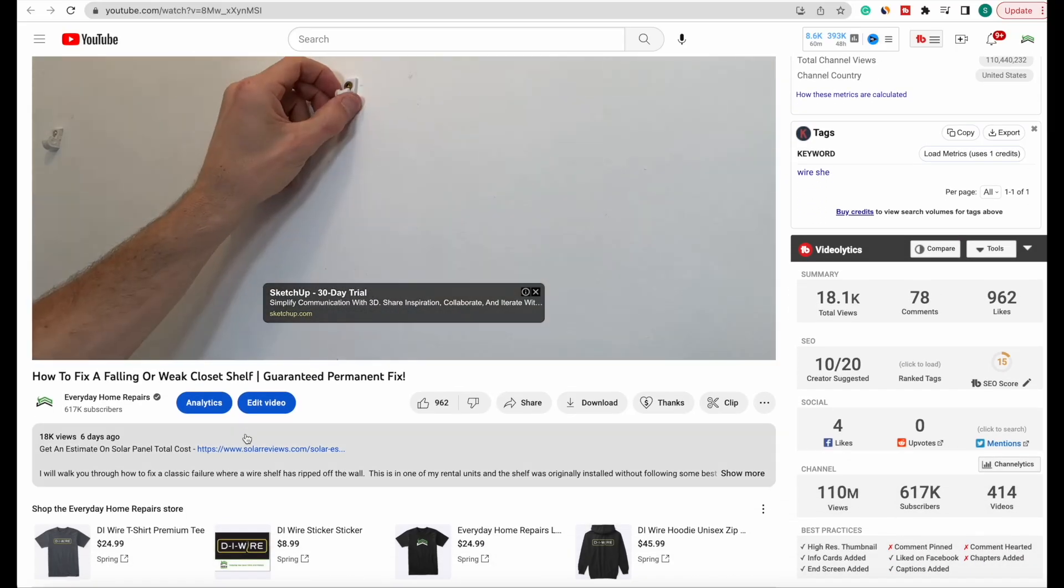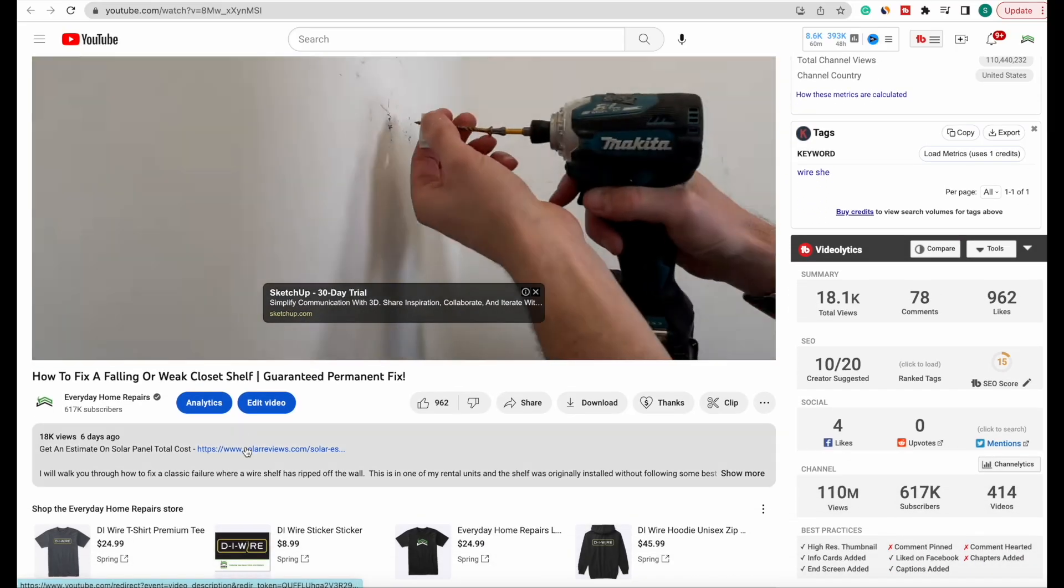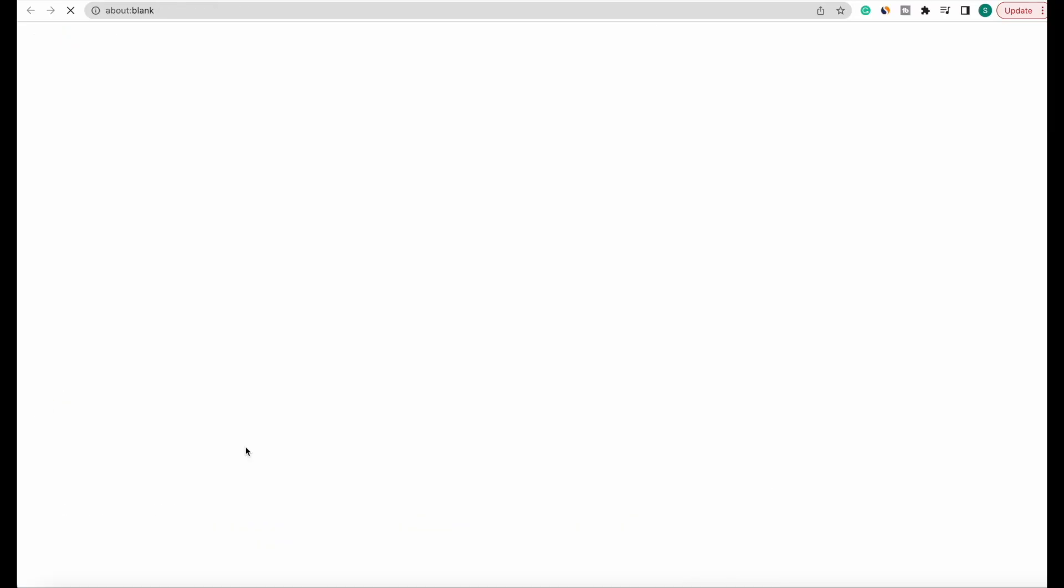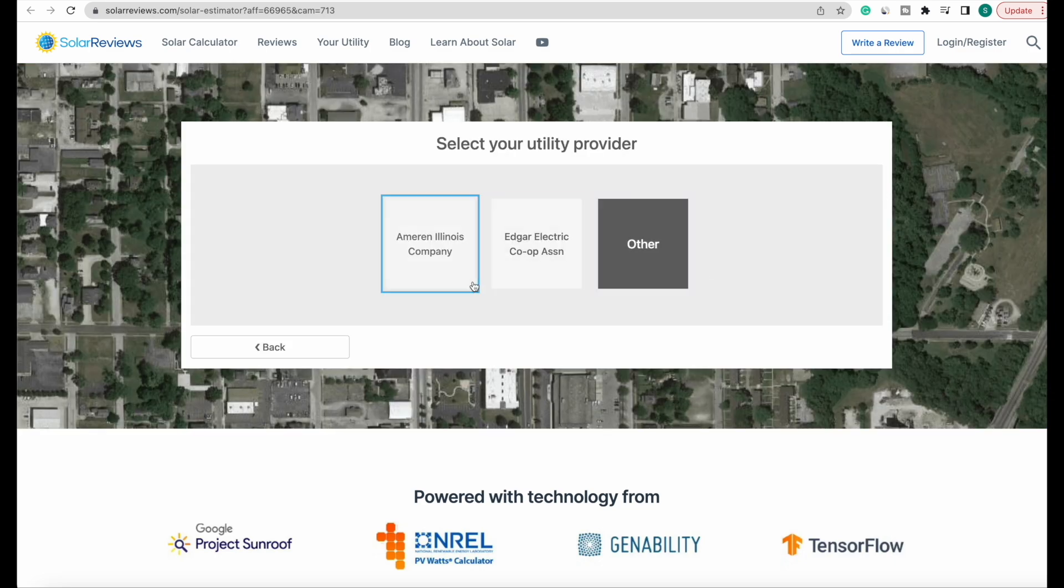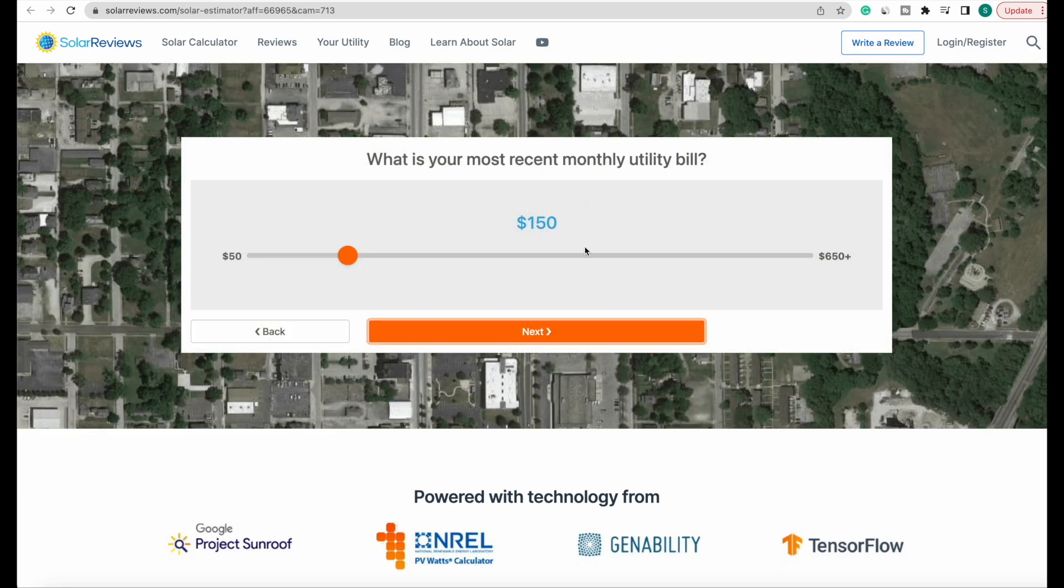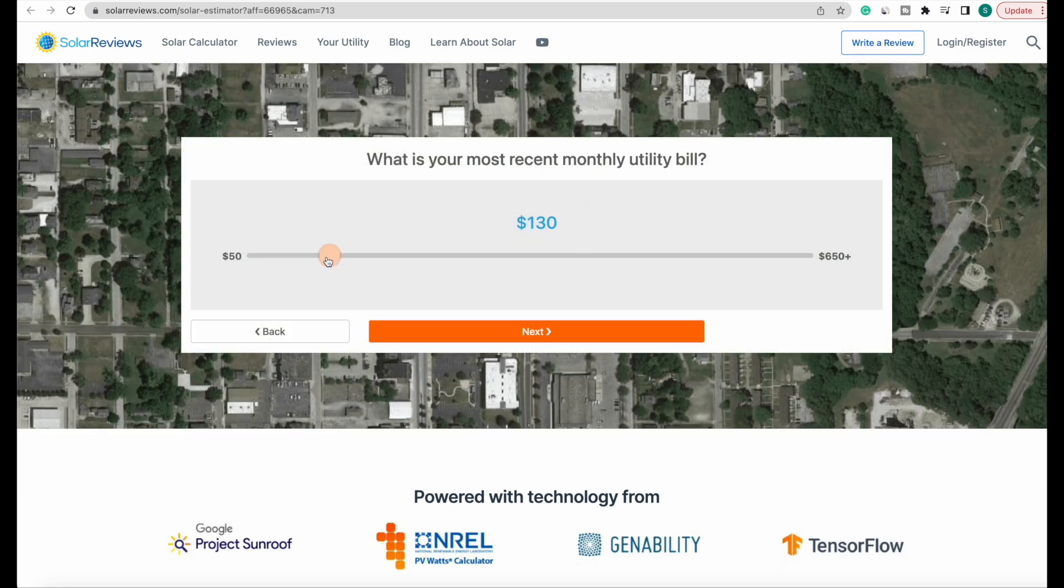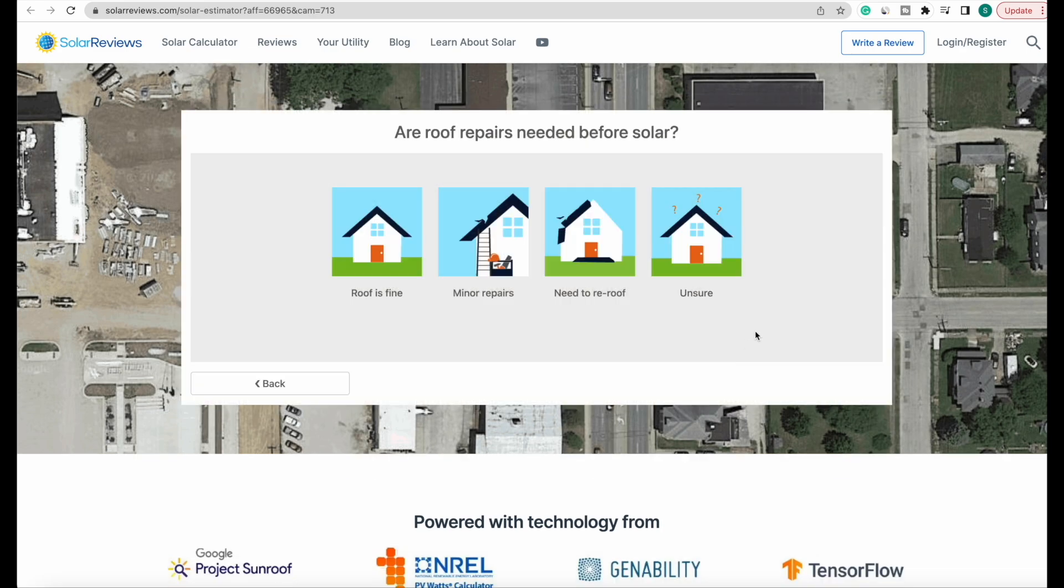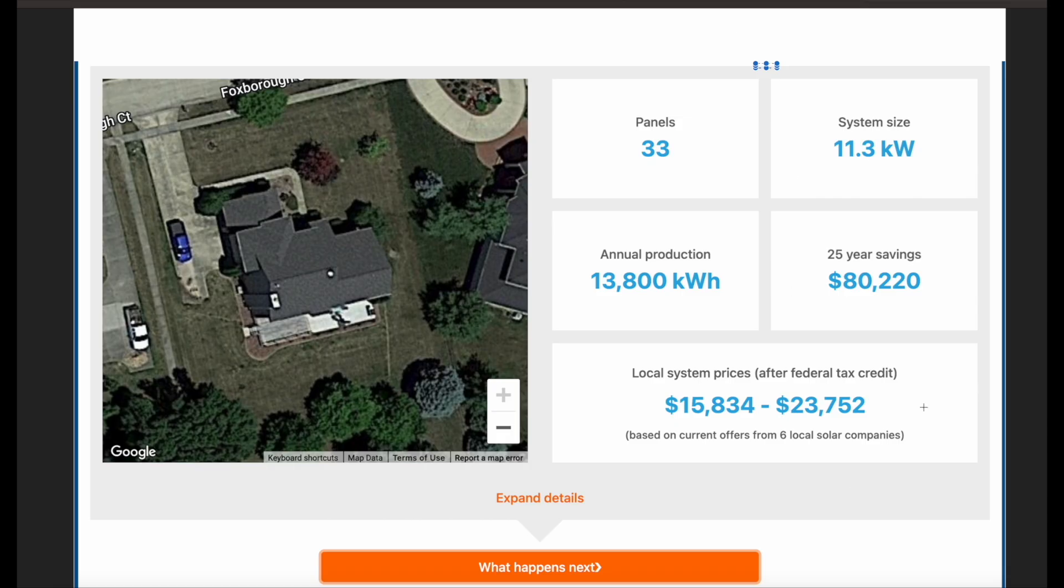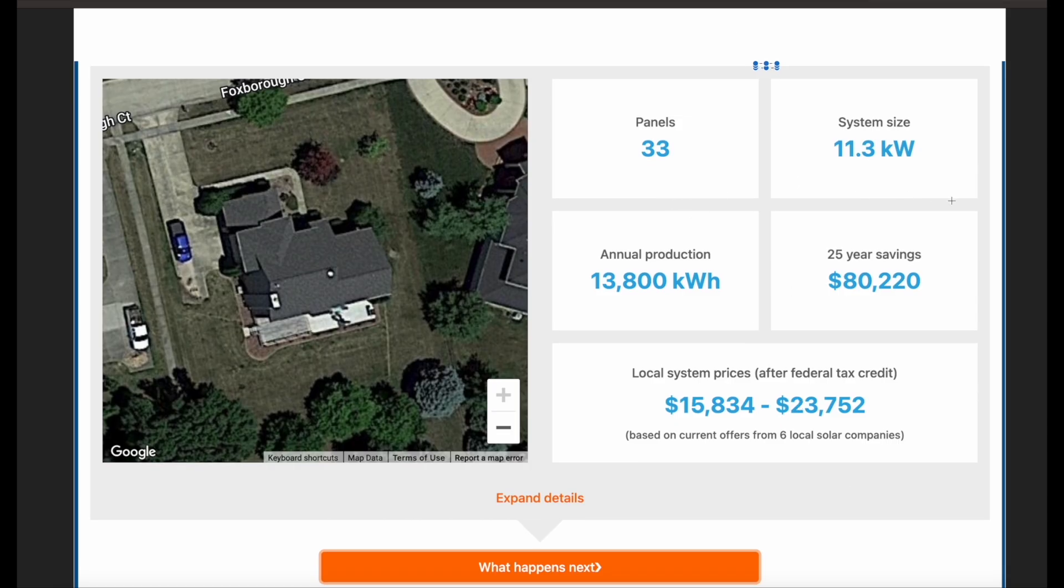The way I sized that system out is I went over to solarviews.com. You'll find a link in the description. I started to provide the information on my home and they gave me a cost estimate. They also gave me the option to provide my contact information and have installers contact me.